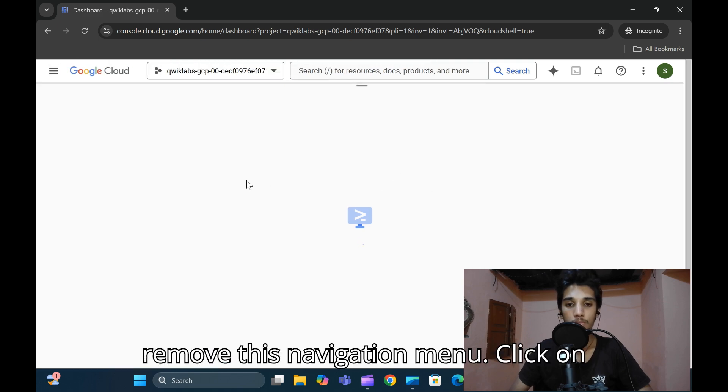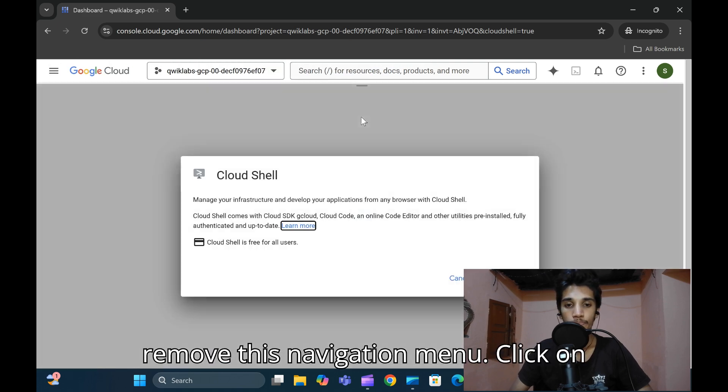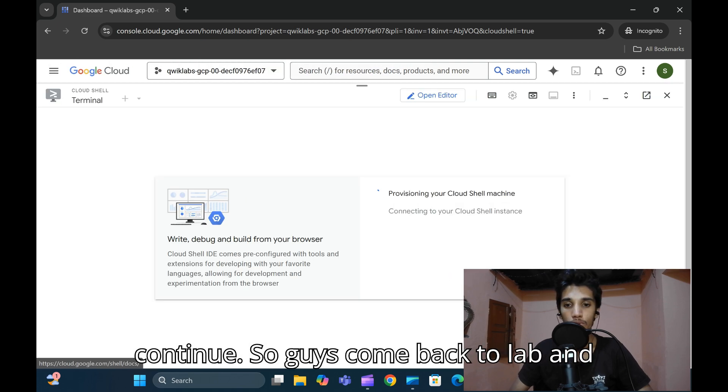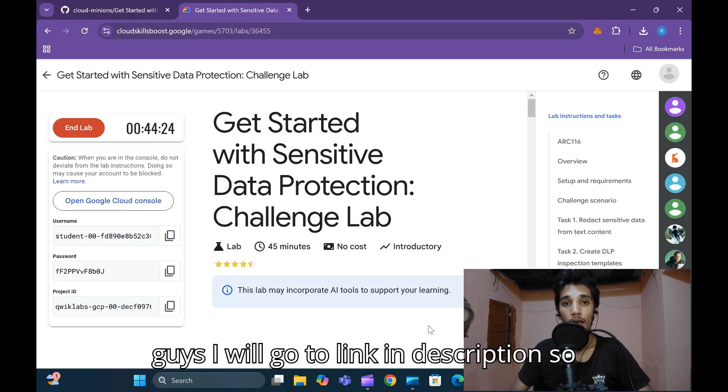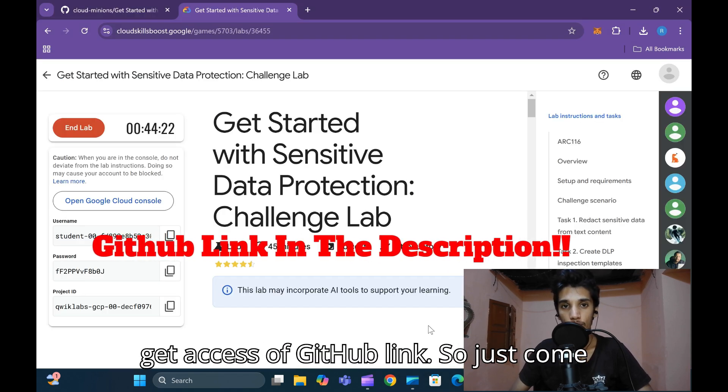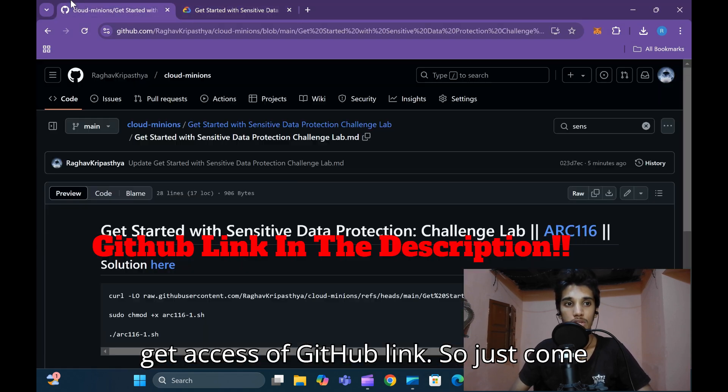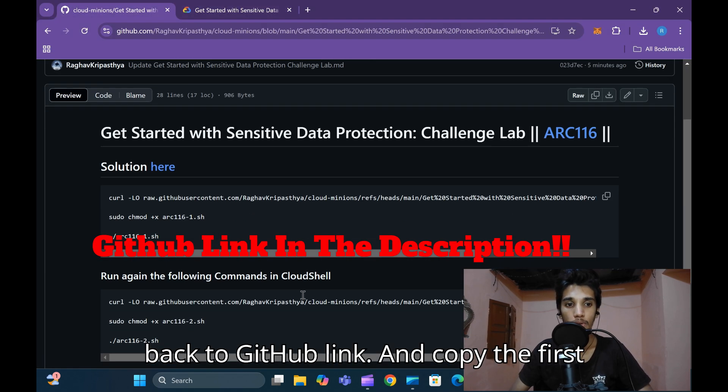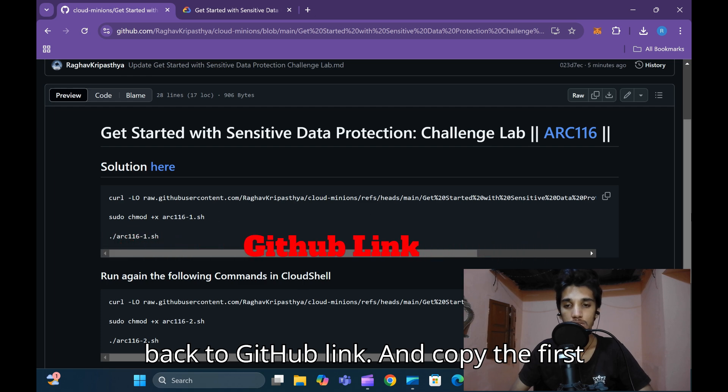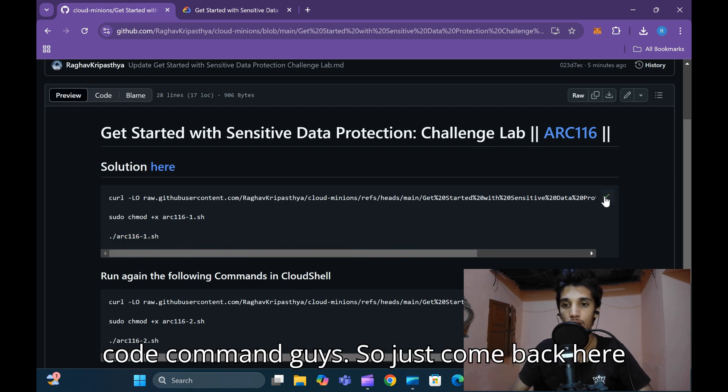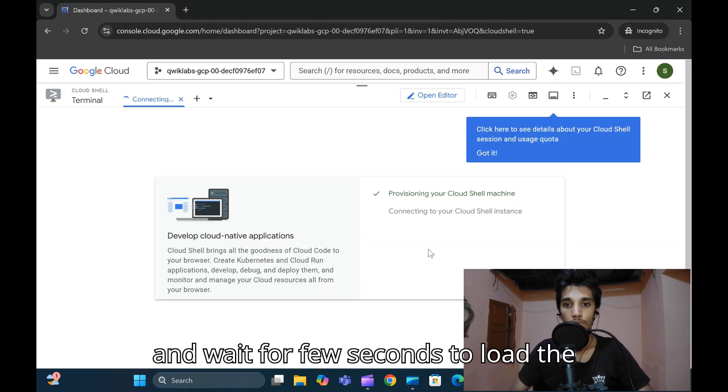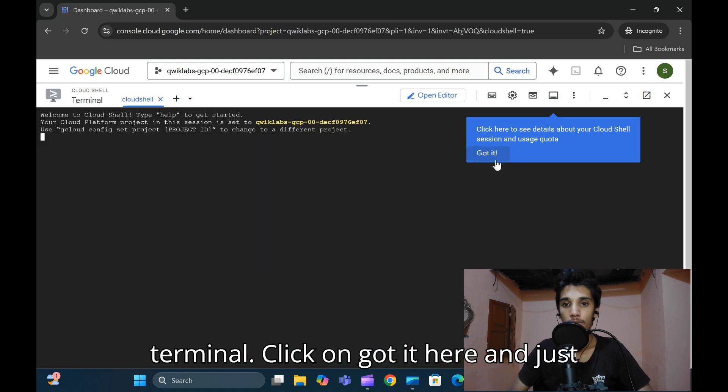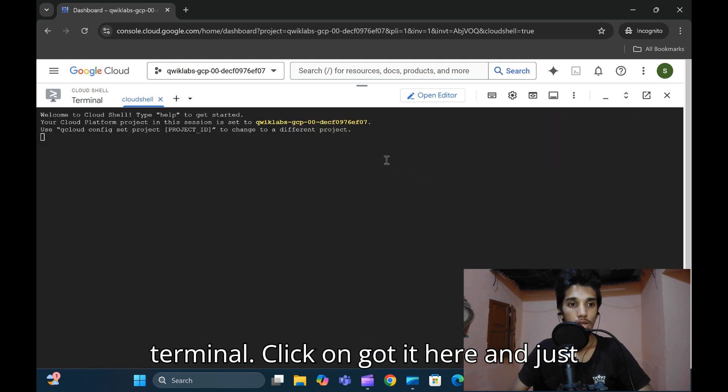Remove this navigation menu and click on continue. Come back to your lab and access the link in the description to get the GitHub link. Come back to GitHub link and copy the first command, guys. Come back here, wait for the terminal to load, click 'Got it', then paste and click enter.